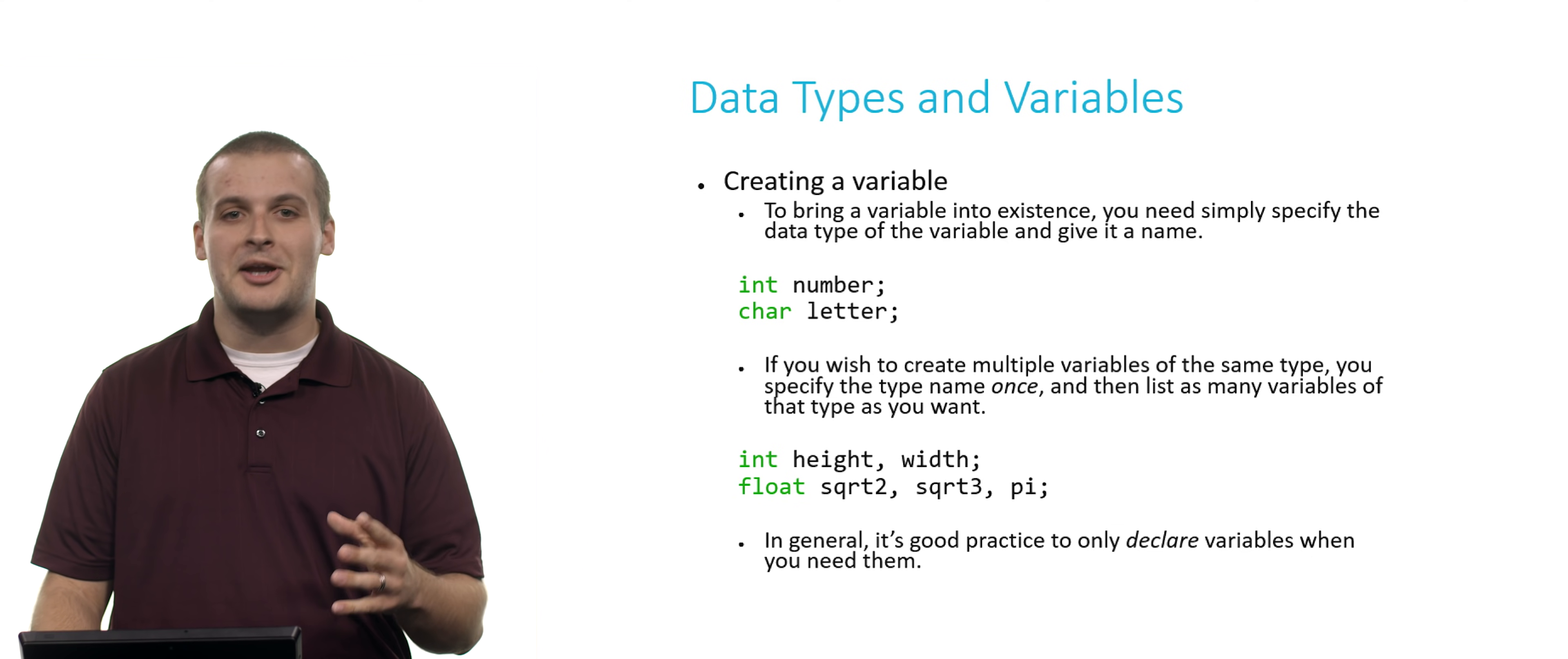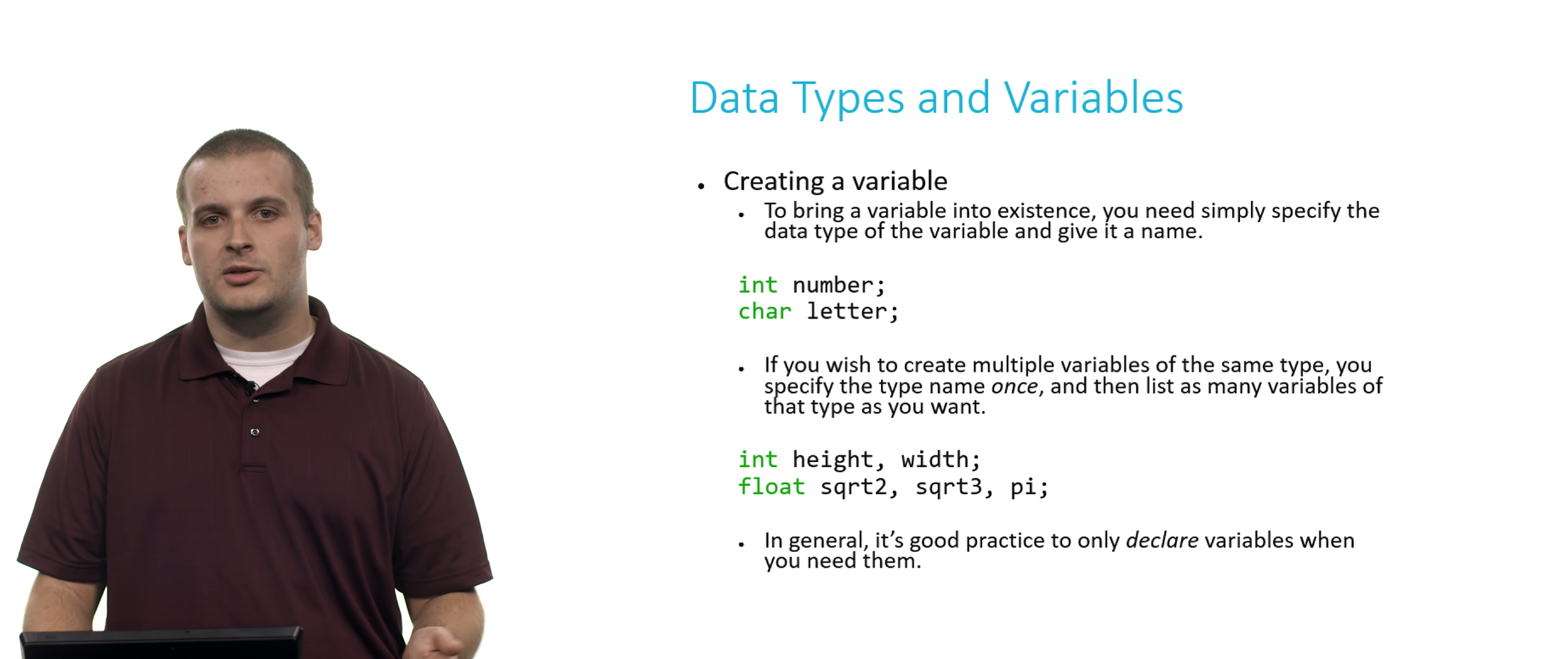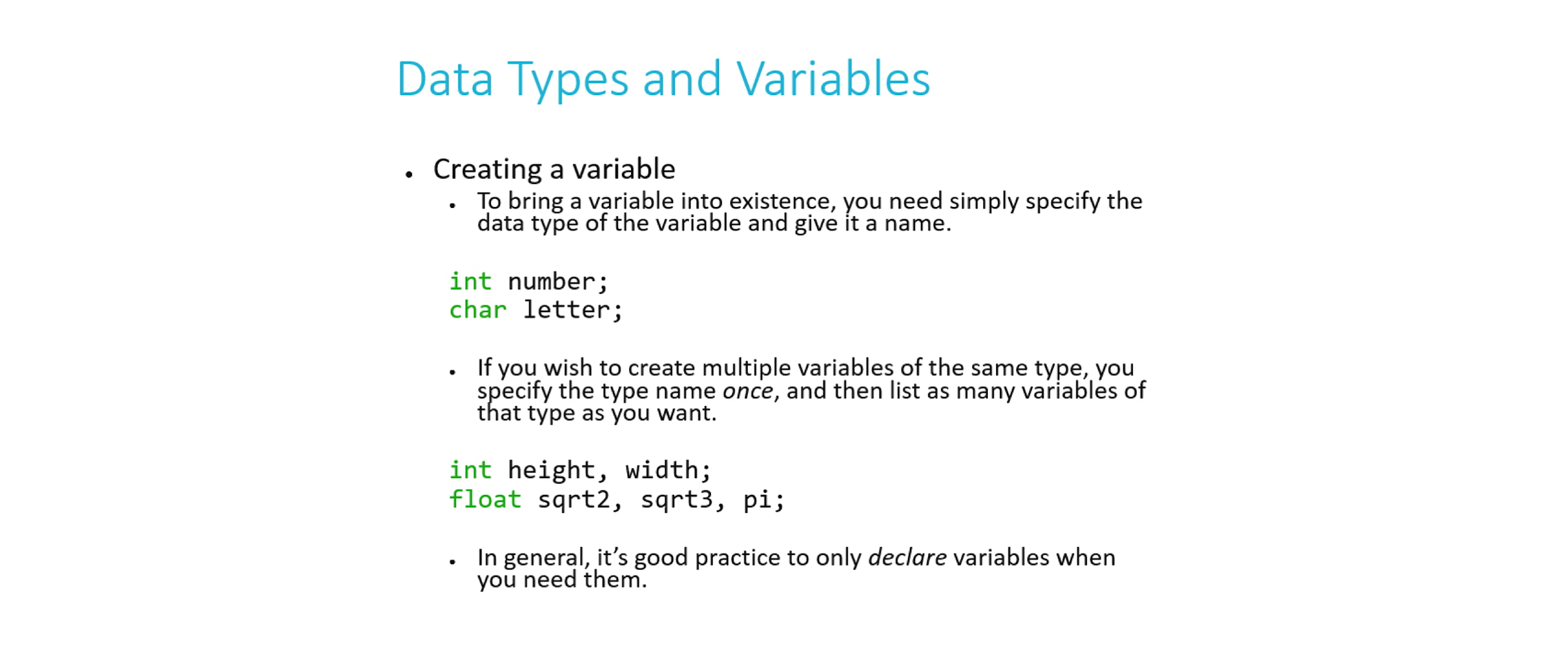If you want to create a variable, all you need to do is two things. First, you need to give it a type. The second thing you need to do is give it a name. Once you've done that and slapped a semicolon at the end of that line, you've created a variable. So here's two examples, int number semicolon, char letter semicolon. What have I done here? I've created two variables. The first, the variable's name is number. And number is capable of holding integer type values because its type is int. Letter is another variable that can hold characters because its data type is char. Pretty straightforward, right?